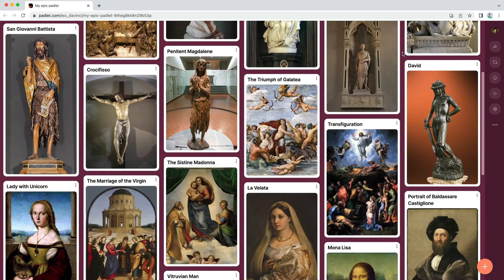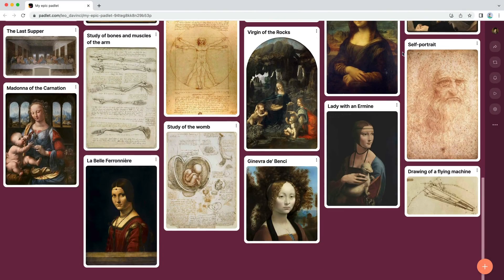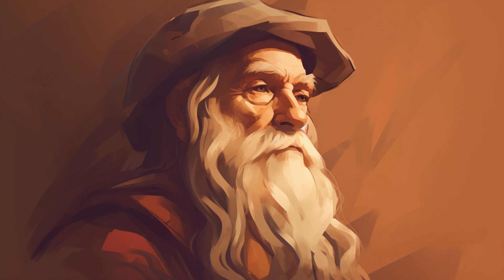You made a photo album. The art looks great, but the rest of the Padlet doesn't reflect your style. Let's change that. You are Leonardo da Vinci, after all.